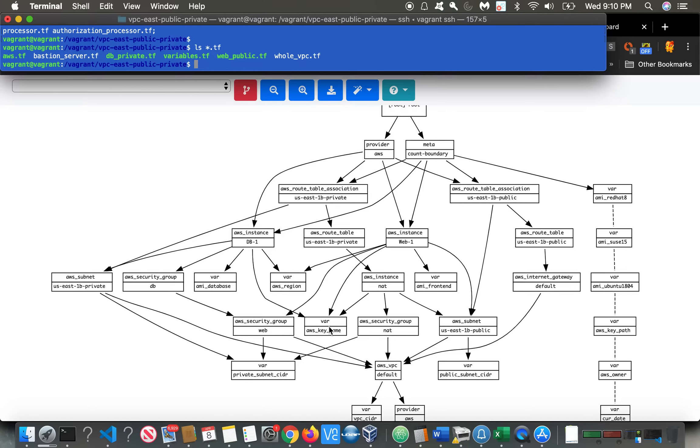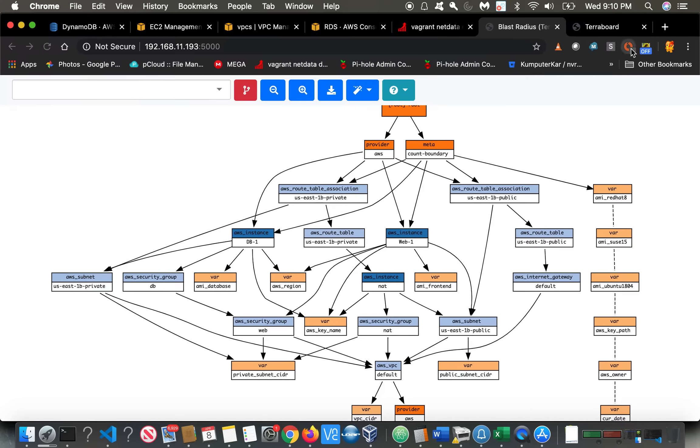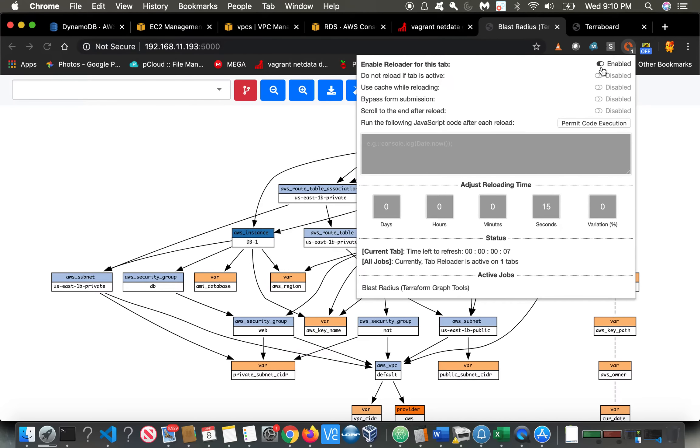We're going to take our basic network. Let me stop the auto-refresh here. And again, this is Blast Radius. I introduced this Terraform Visualizer in my last videos. So we're using Blast Radius to do our visualizations.